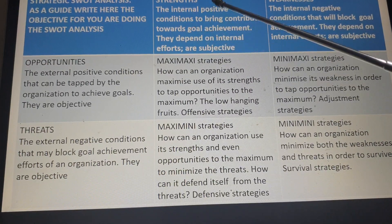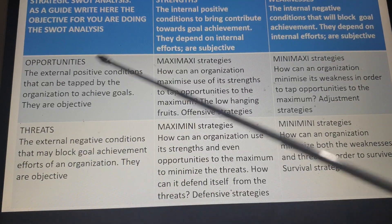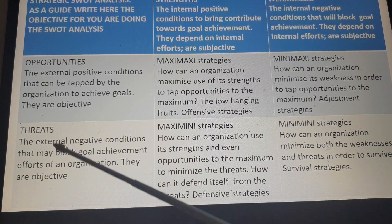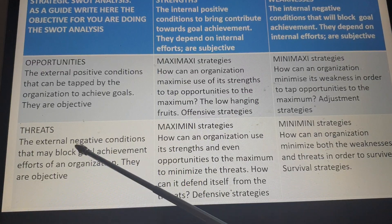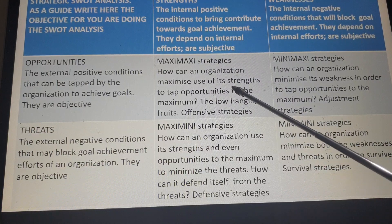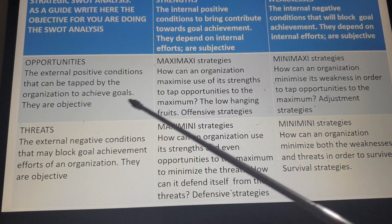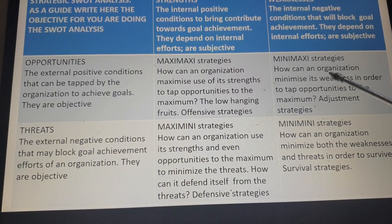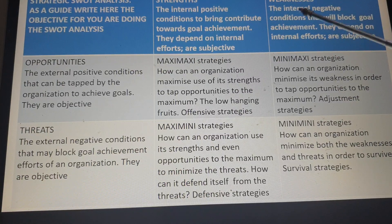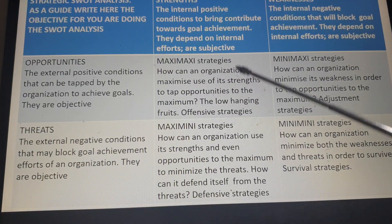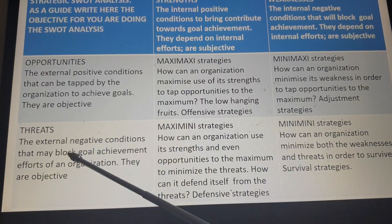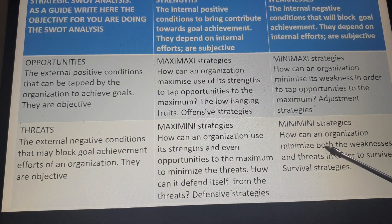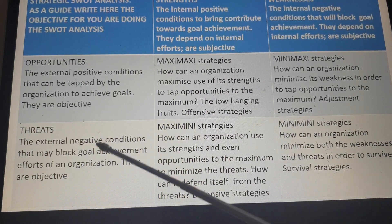Maxi-mini: you have strengths, but there are threats out there — generate strategies that use your strength to the maximum to cope with and minimize the threats. And here is mini-mini: minimize the weaknesses and minimize threats. The maxi-maxi are offensive strategies — you have the strengths and the opportunities, so just go on the offensive. Mini-maxi are adjustment strategies — address some of the weaknesses before going on the offensive. Maxi-mini are defensive strategies — defend yourself against the threats. And mini-mini is about survival — strategies that make you survive amidst the weaknesses and the threats.